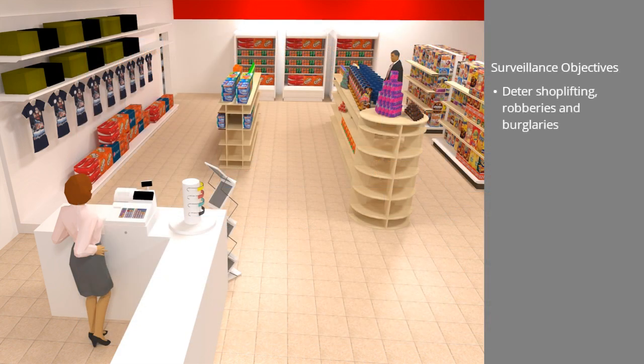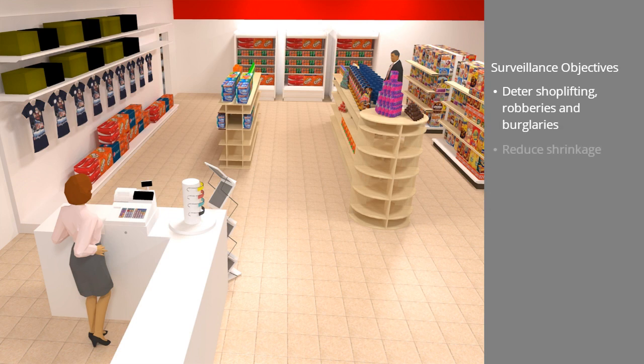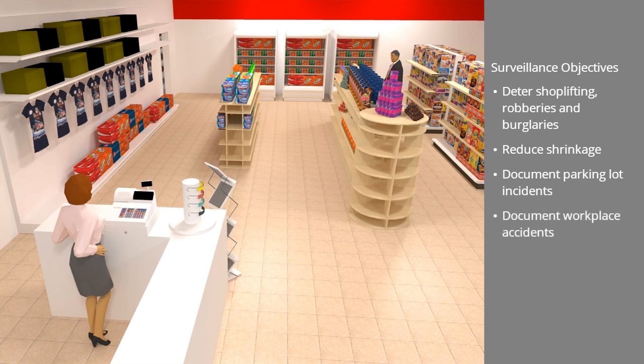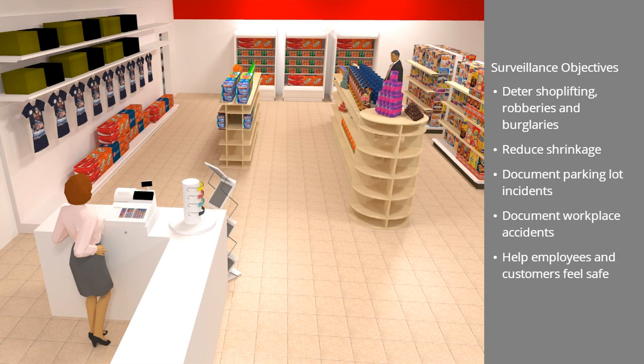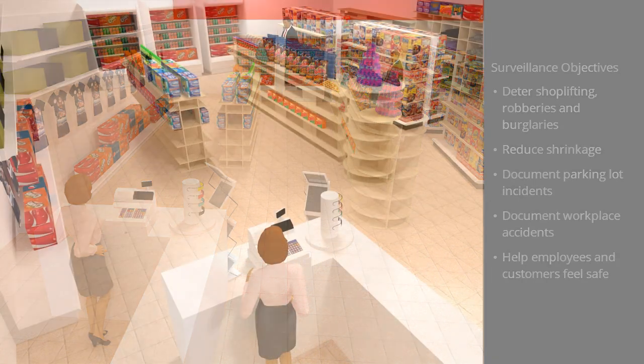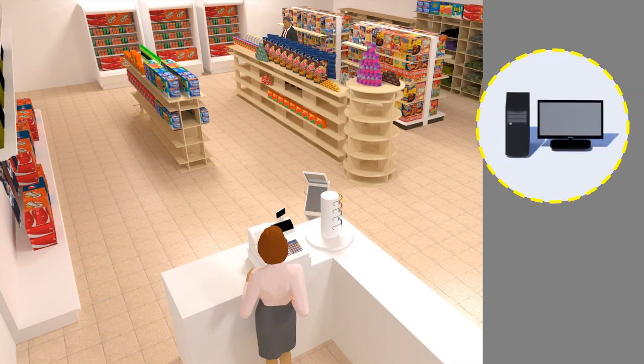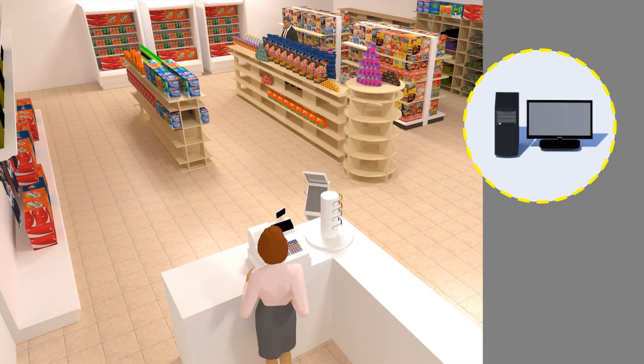Deter and document robberies and shoplifting during open hours and burglaries at night. Reduce shrinkage from storage and at cash registers. Avoid thefts from cars and document parking lot incidents. Document workplace accidents. Help employees and customers feel safe. In addition, the owner wanted to be able to access recordings and live images from a mobile device or a PC at home.